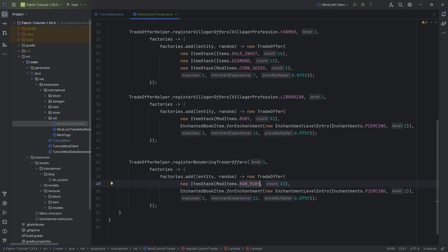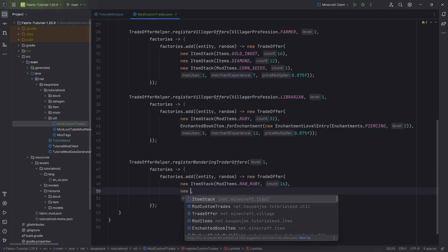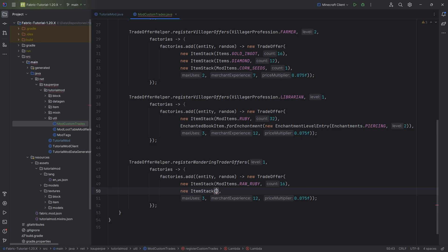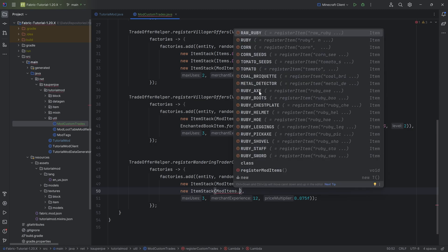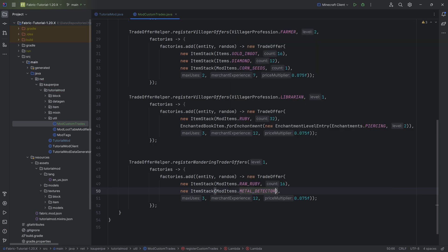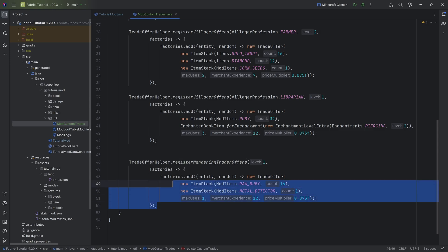So maybe here we want to get like raw ruby, and what are we getting from this? I don't know. Maybe a new item stack of modItems, and maybe we're going to get a metal detector. Yeah, there you go. So maybe a metal detector.